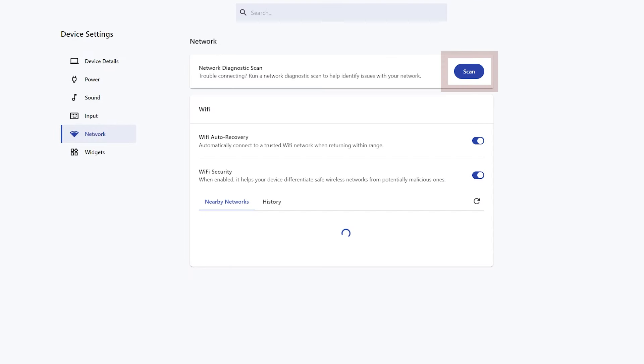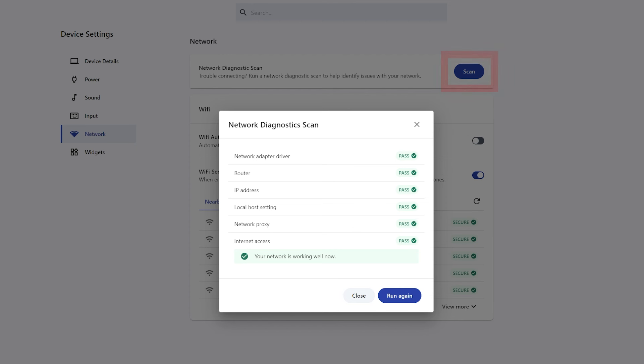This page lets you run a network diagnostic scan to help identify issues that you might be experiencing with your network.